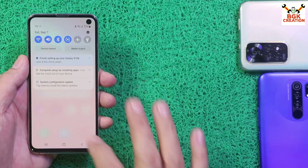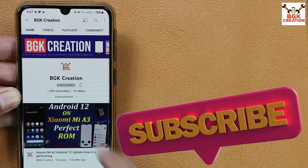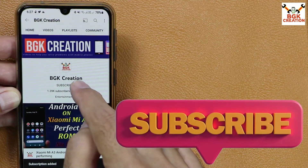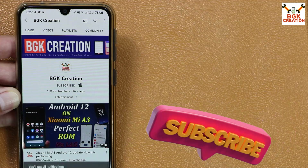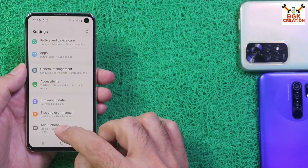Starting the tutorial video — do not forget to subscribe to my channel, tap the bell icon and select all. Thank you so much.